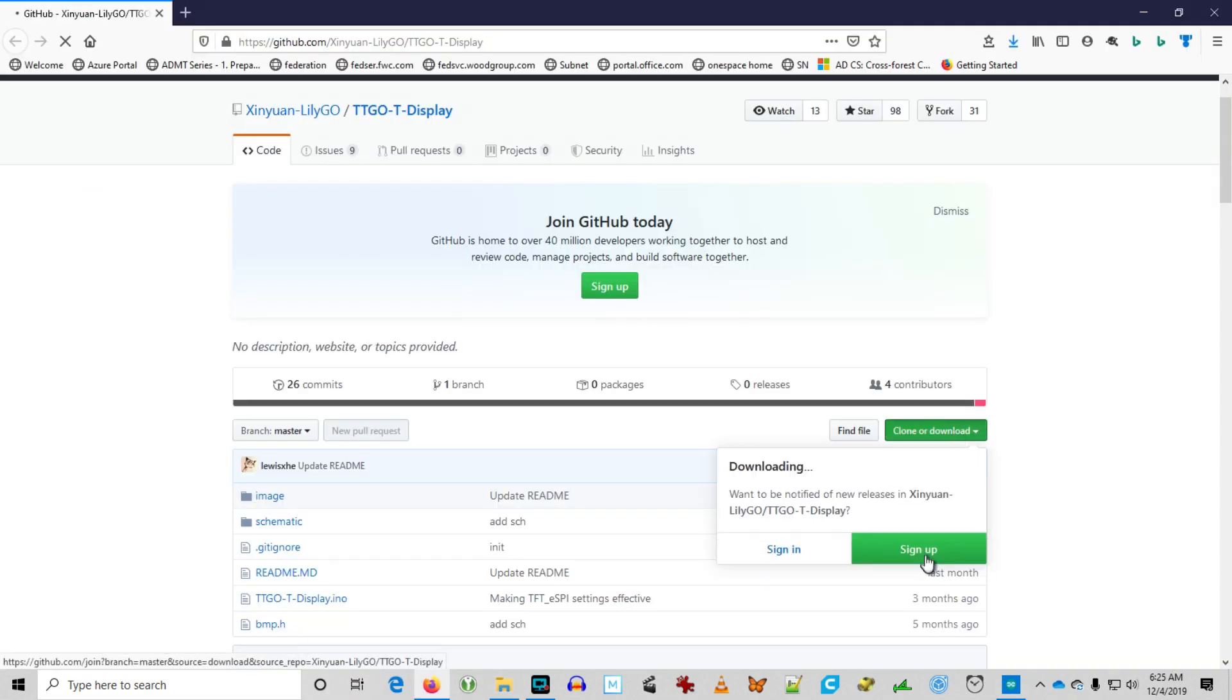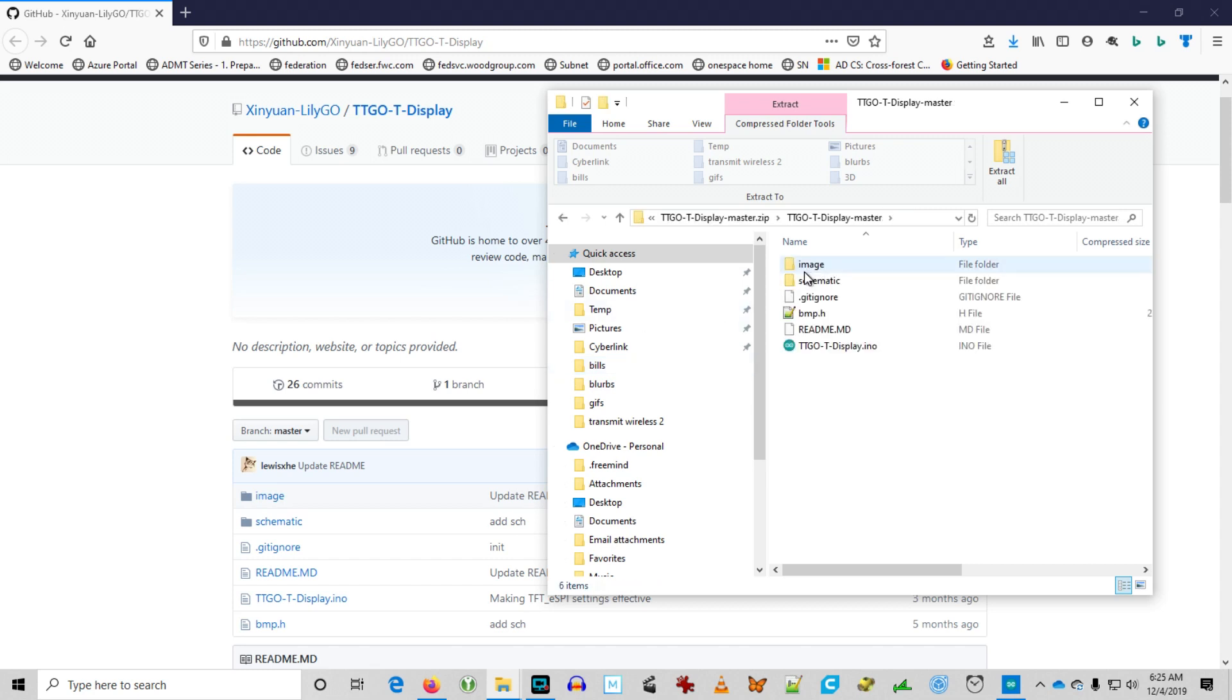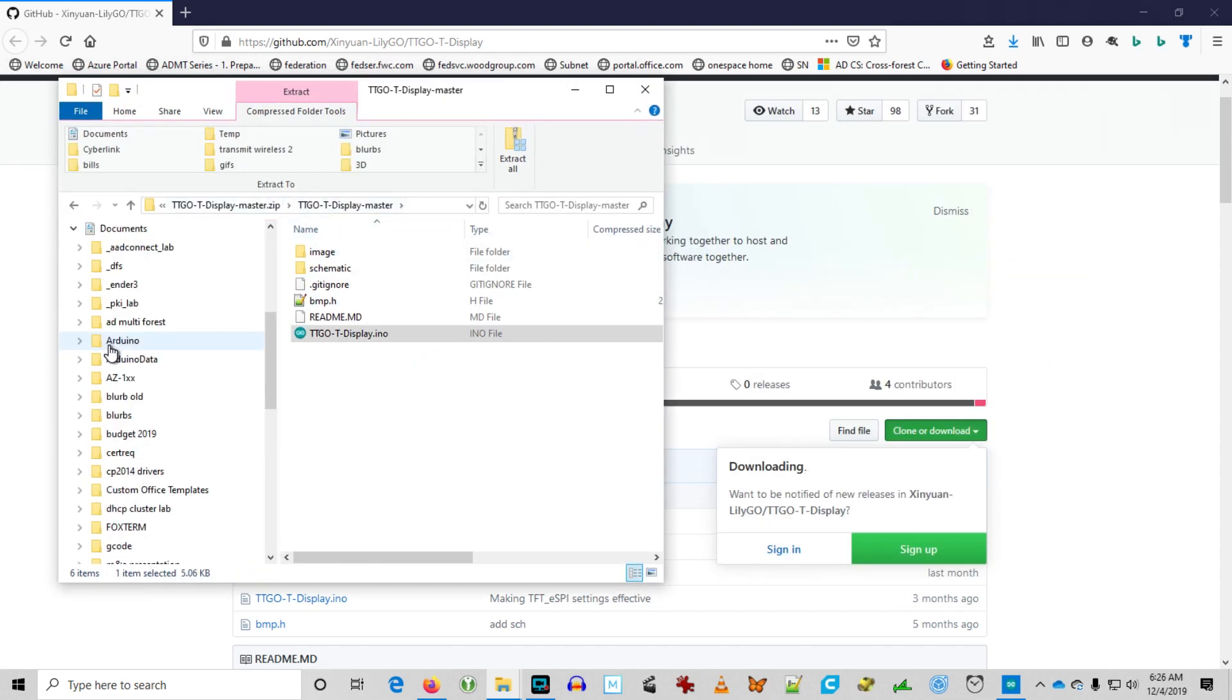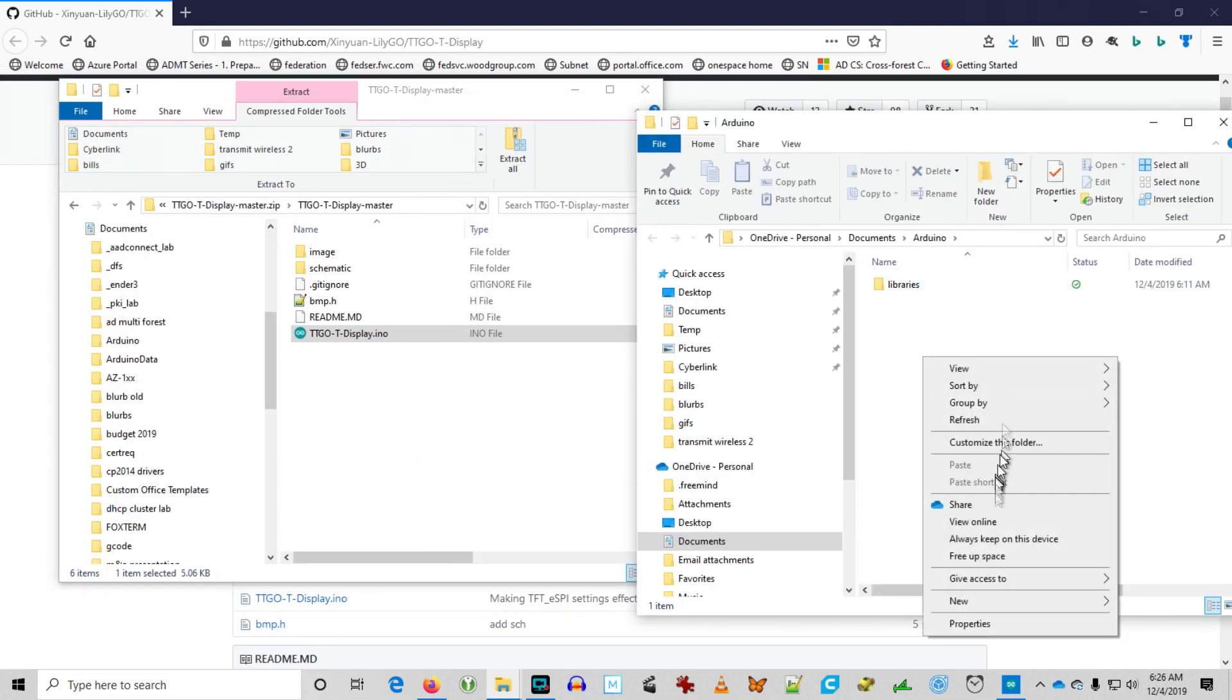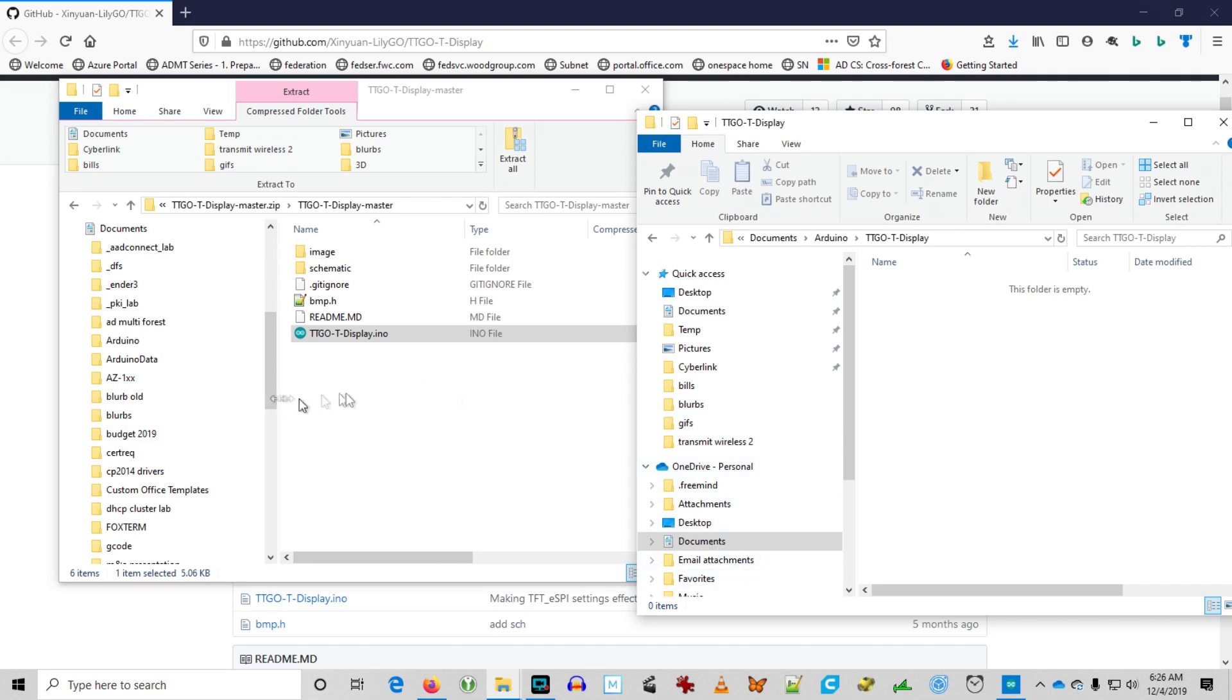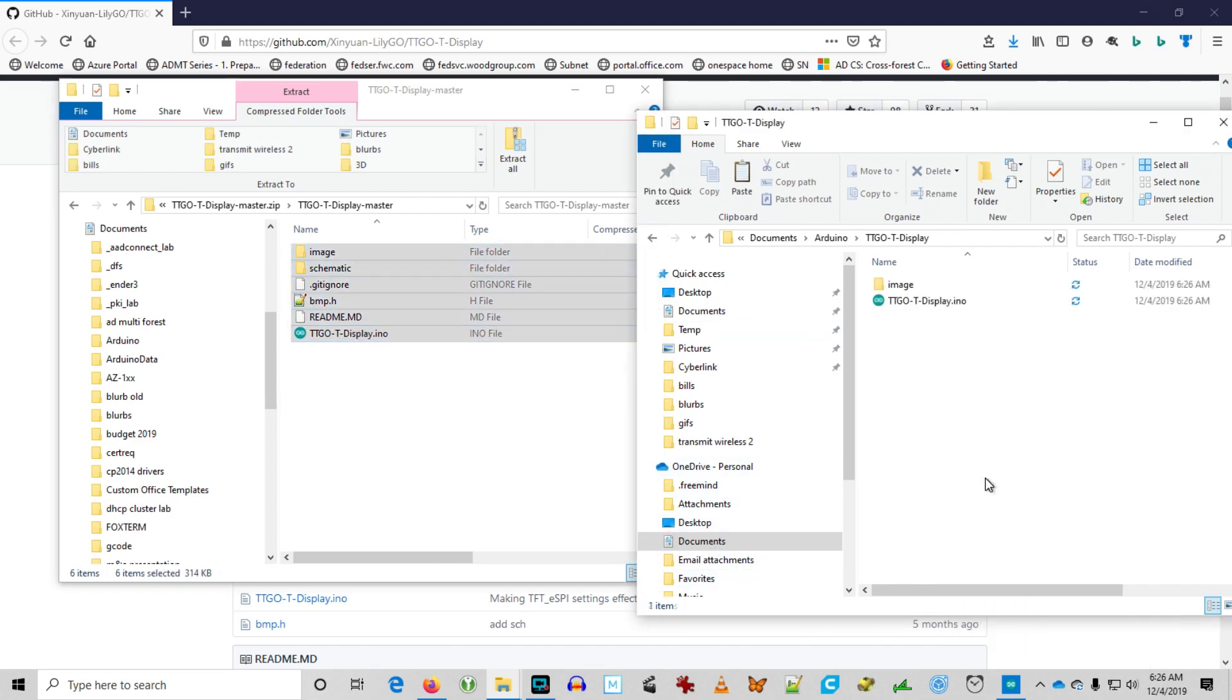So I'm going to download a fresh copy of the TTGO T display program and open the zip file. In my Arduino repository, we're going to create a folder named TTGO T display. Copy all the files from the zip to that folder.